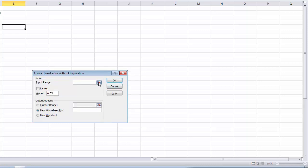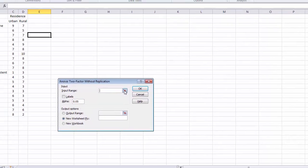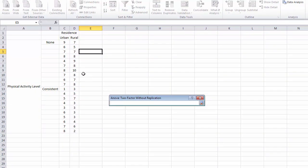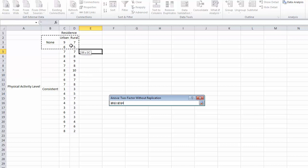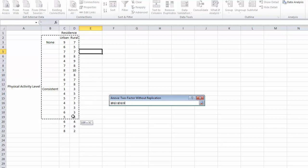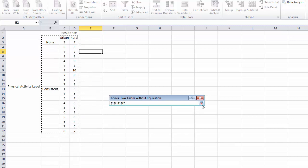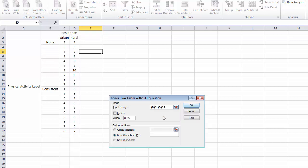We want to input our range of data. So we are going to click on the button here and highlight the labels for our columns and our rows. I'm not going to highlight these labels, those are more for my own purposes. I am going to highlight the row and column labels and then click the ref edit button.